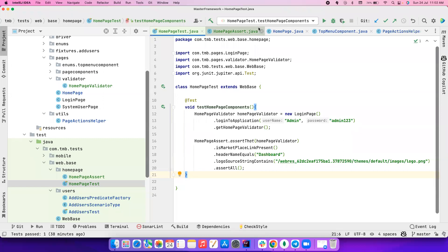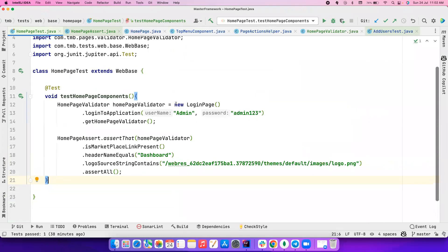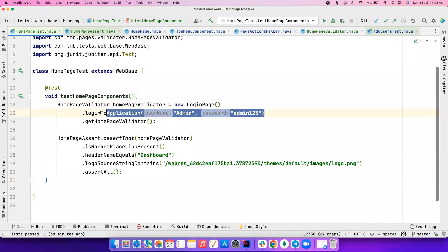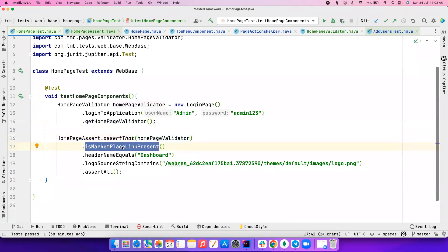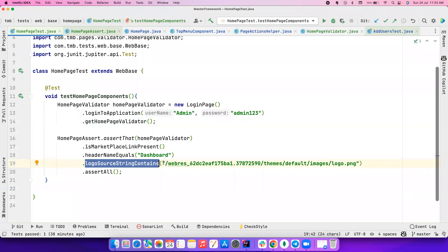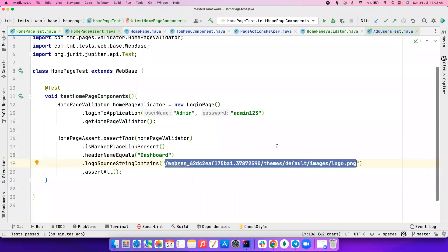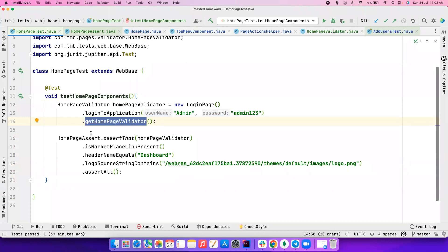Let me show you how the code looks. It's pretty simple but very effective. I create an object for the login page, log in, and then get the HomePageValidator. I assert whether the marketplace link is present, whether the header name equals 'Dashboard', and whether the logo source contains a particular text. The code is neat and very readable.